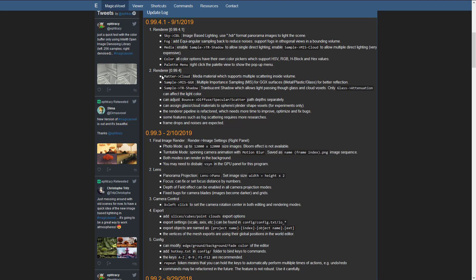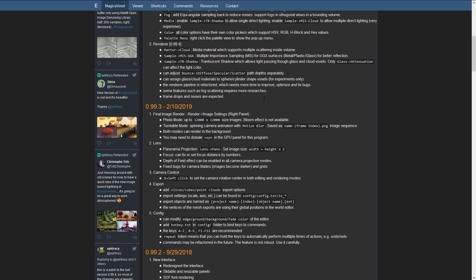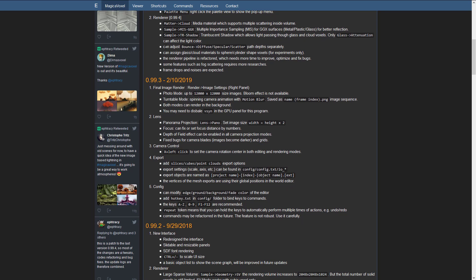We've got the render improvements: the cloud, GIS, MIS, GGX, and TR shadow or translucent shadowing that we looked at. Can adjust bounce, diffuse, specular, scatter paths separately now. Can assign glass cloud materials to sphere cylinder shape voxels for experiment only. The render pipeline has been refactored, which needs more time to improve, optimize, and fix bugs. That's kind of a plumbing underneath the surface kind of thing.